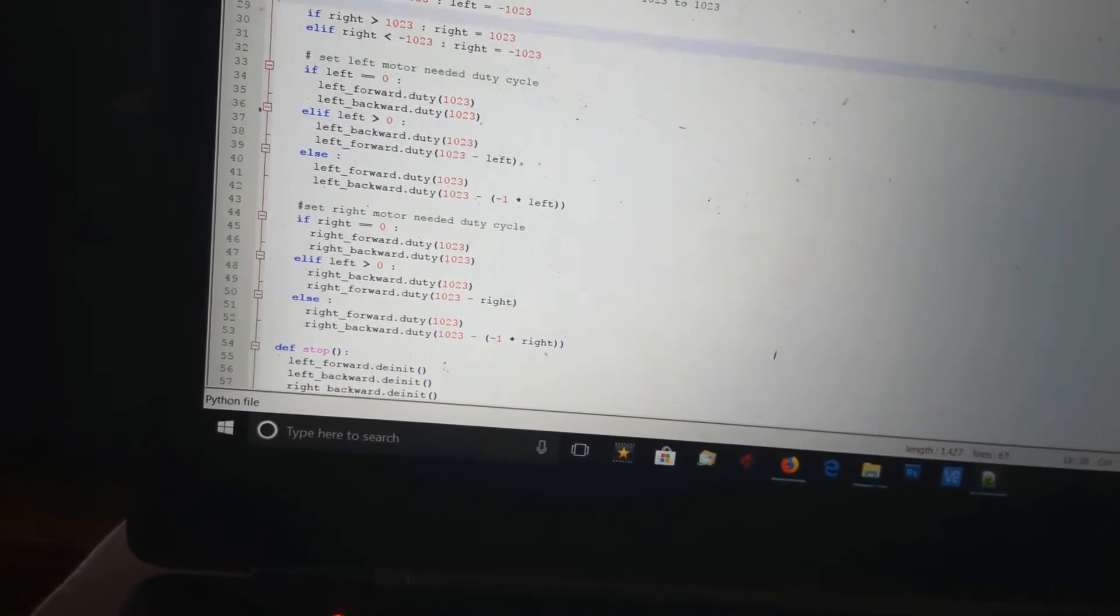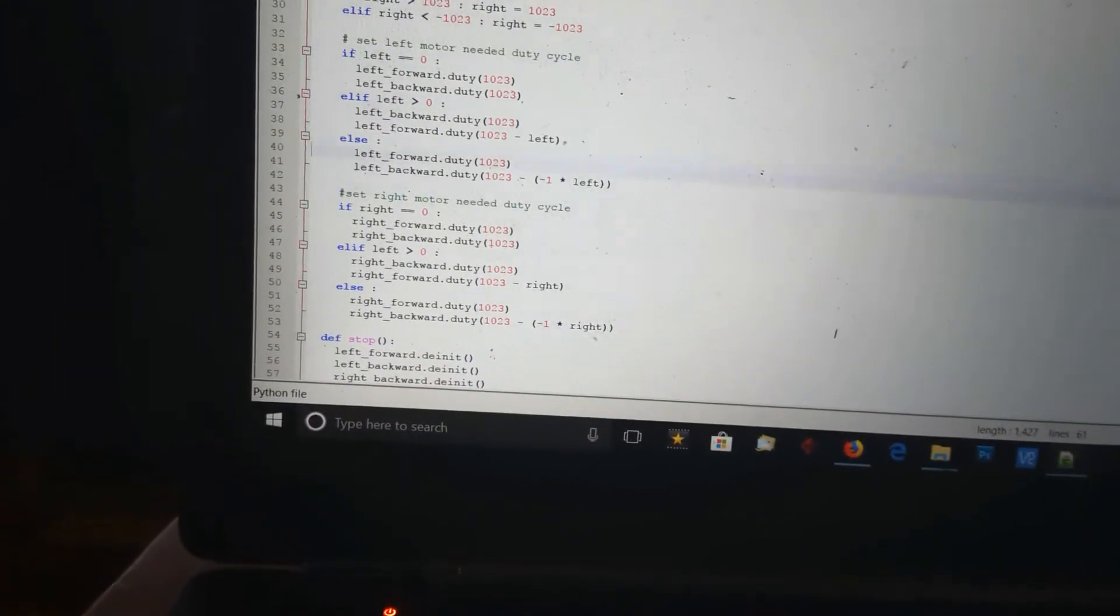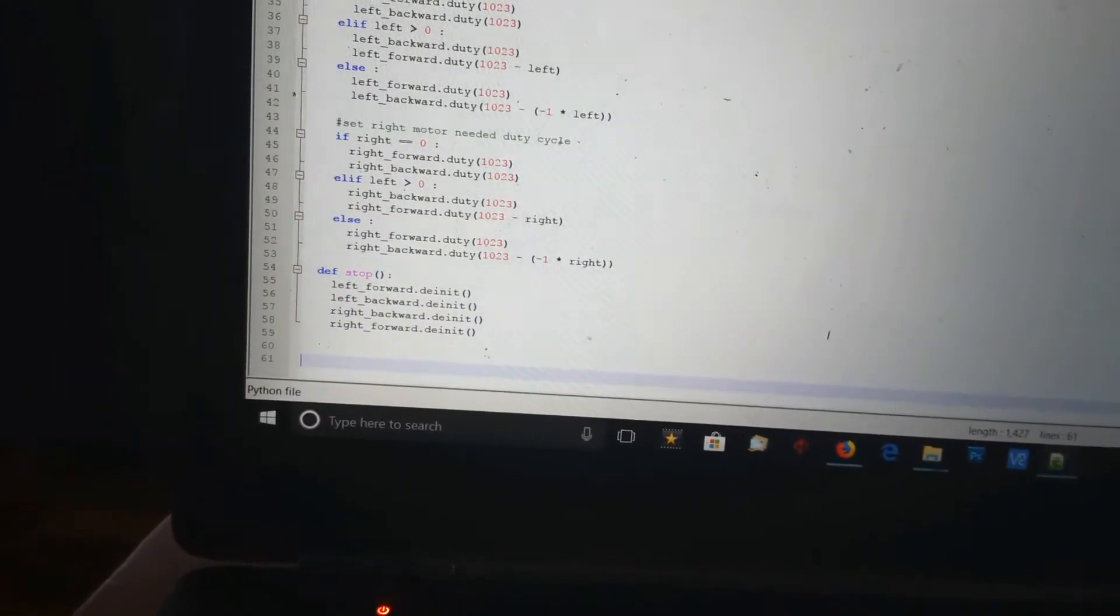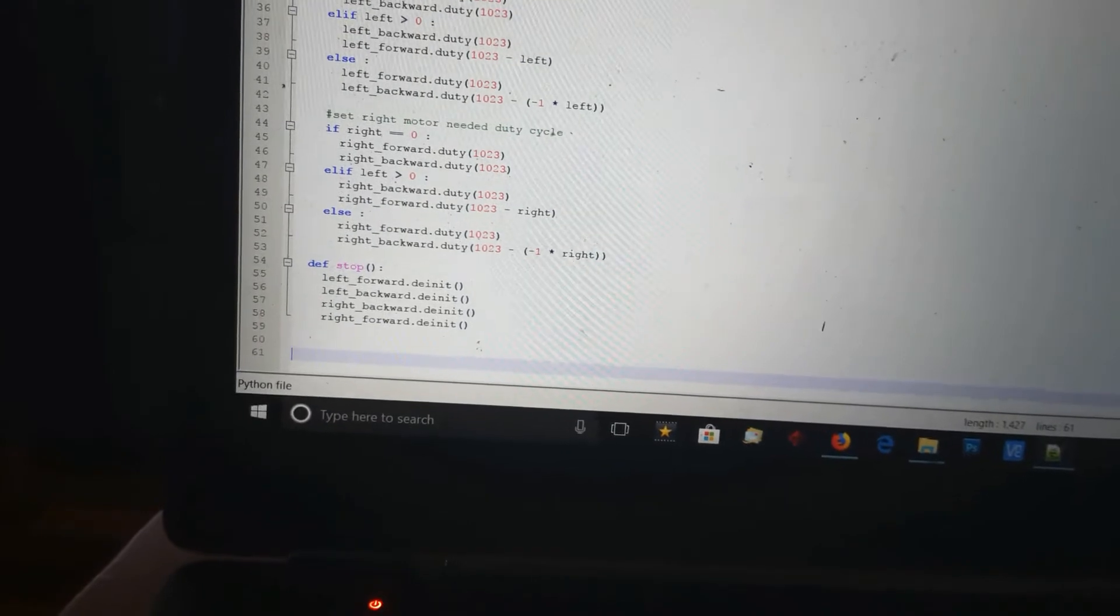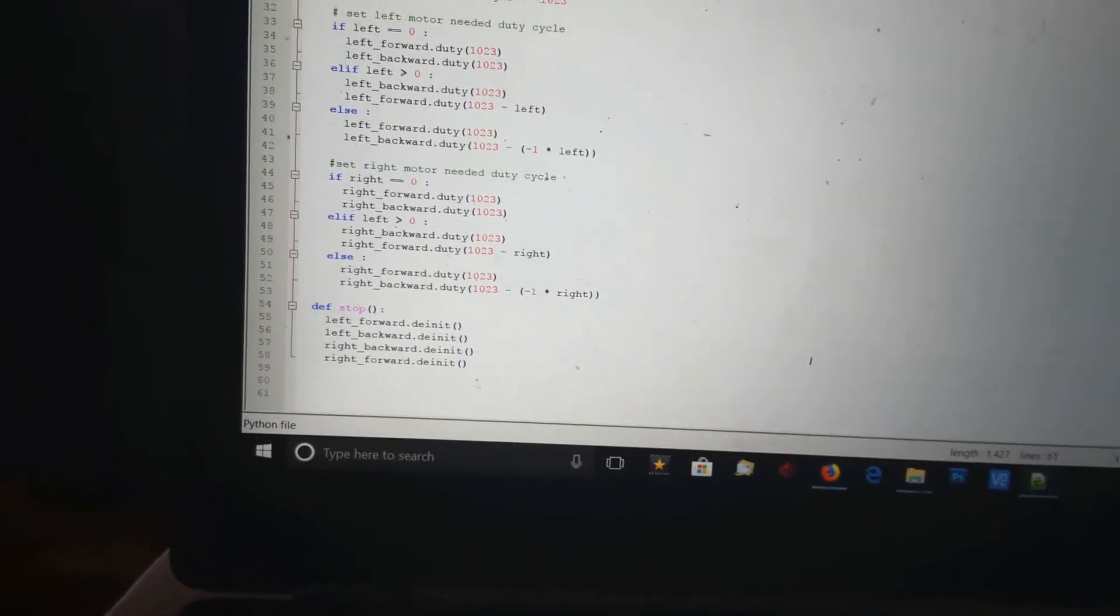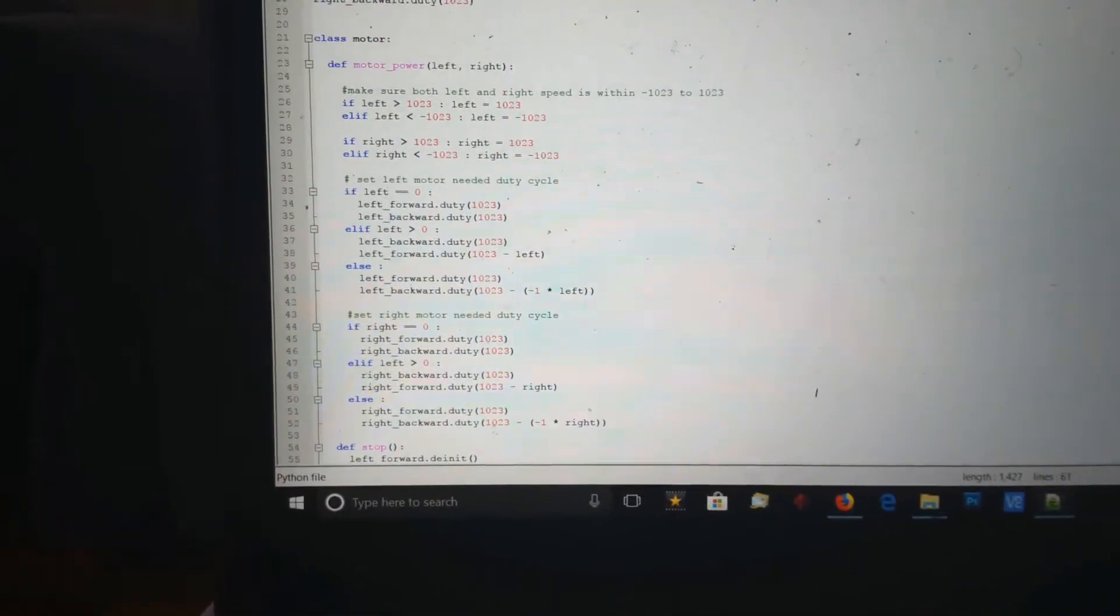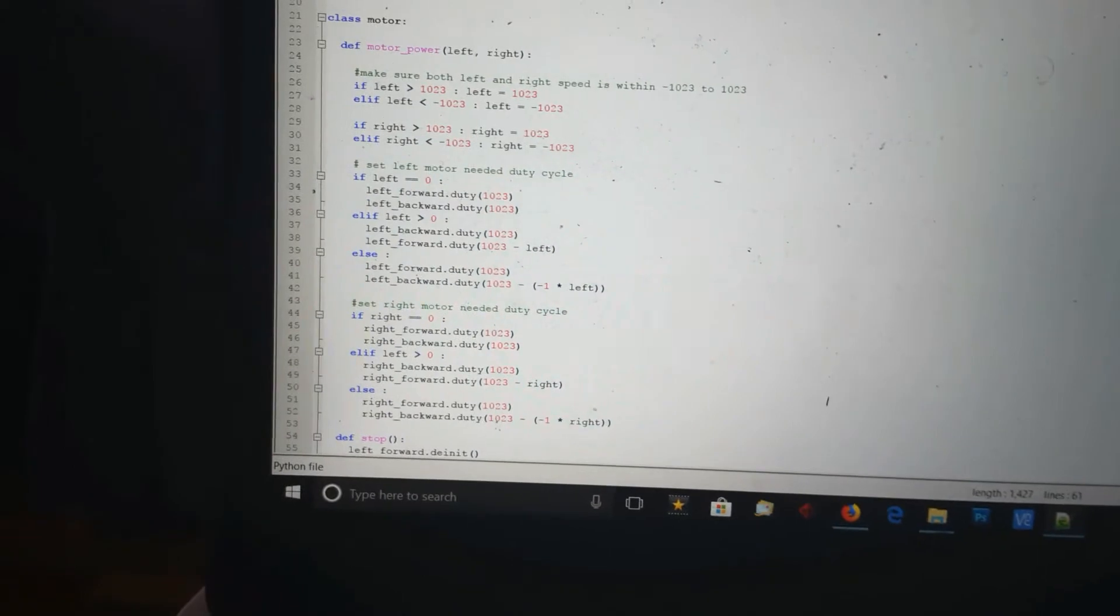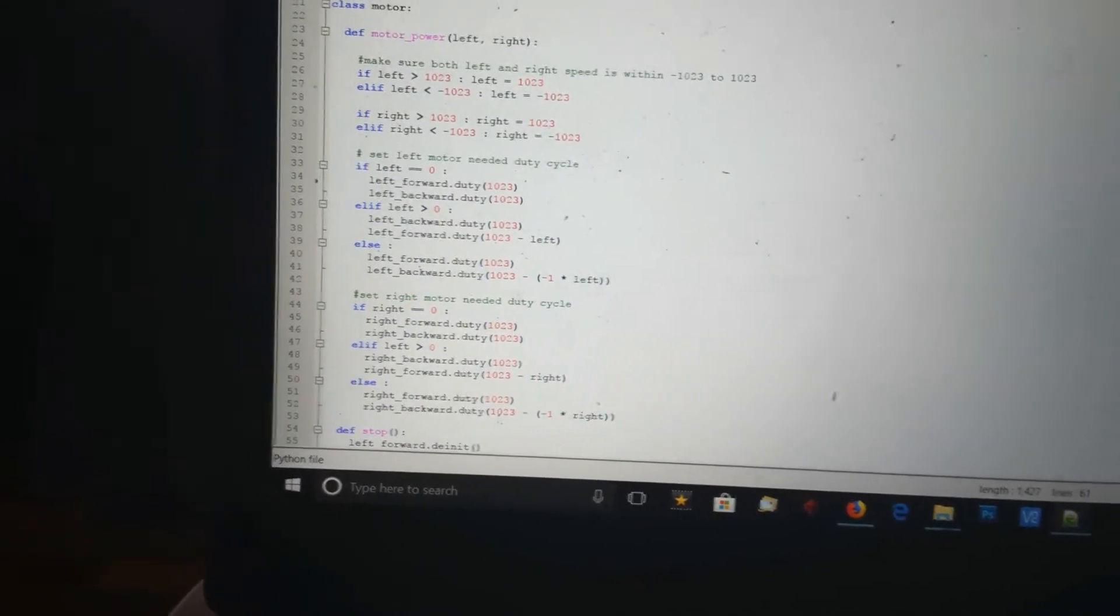I have a little stop routine at the bottom that basically just turns all four pins off. Pretty simple. Basically, I just pass that routine the amount of power I want, and it sets the correct duty cycle.